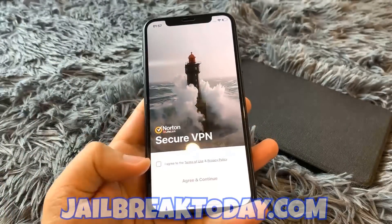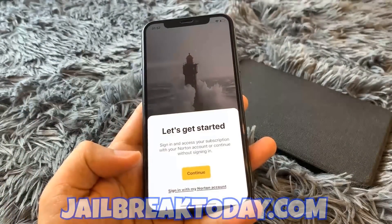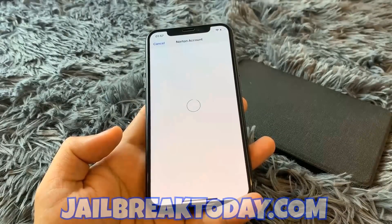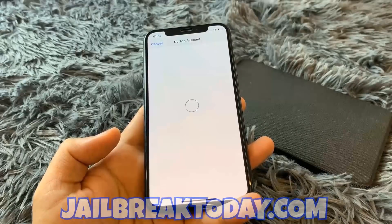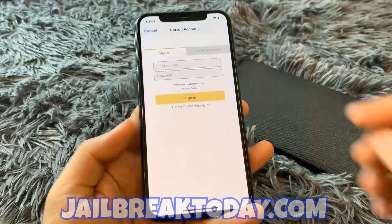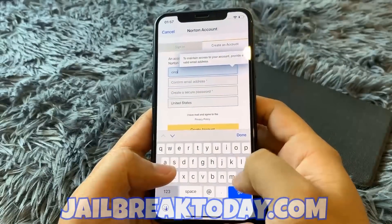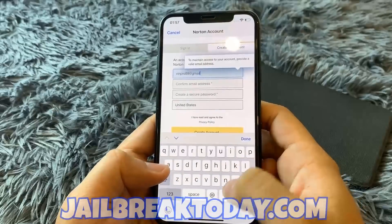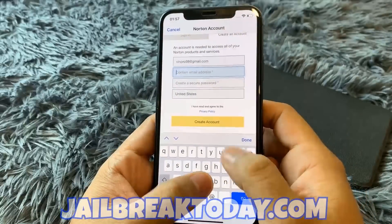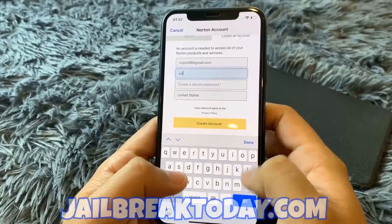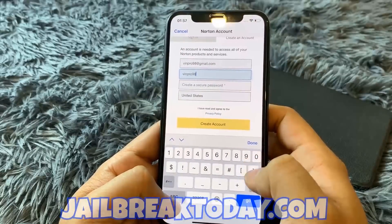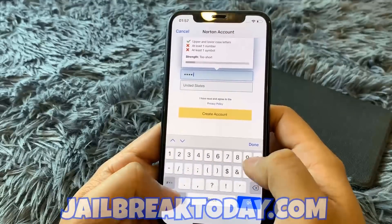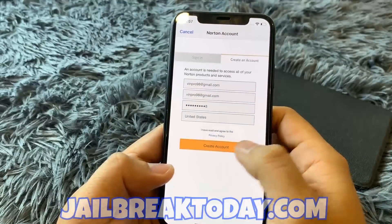Moving on to the next app — same thing here, just make sure you're on it for at least 30 seconds and read the instructions below each app, because they might have specific instructions. Make sure you complete the human verification by staying on each app for at least 30 seconds. On this second app, I'm completing that by registering for an account.